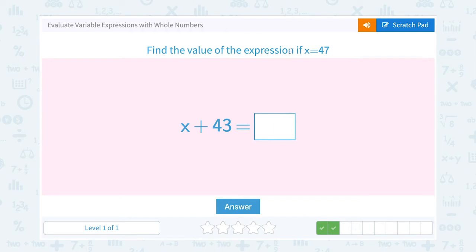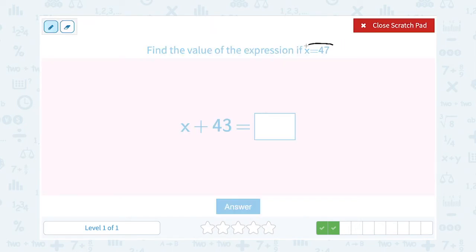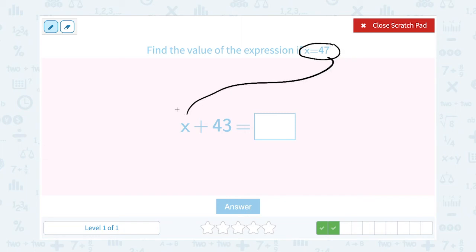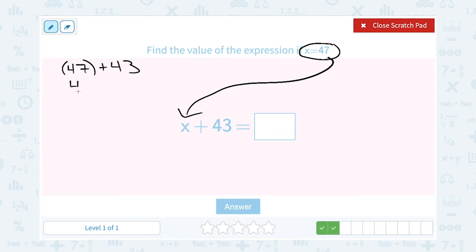Find the value of the expression if x equals 47. I'm going to substitute, and that means I'm going to put 47 in place of my x. So when I rewrite this: 47 plus 43, and I'm going to evaluate or work that out. I don't really need the parentheses here. 47 plus 43 gives me 90. So our expression equals 90 when x is 47.